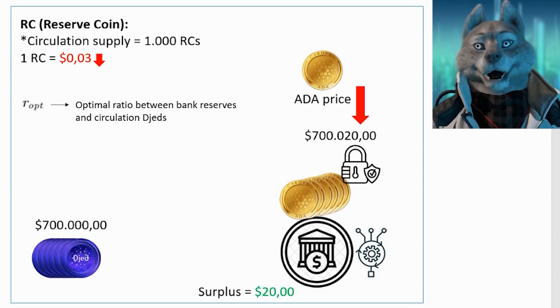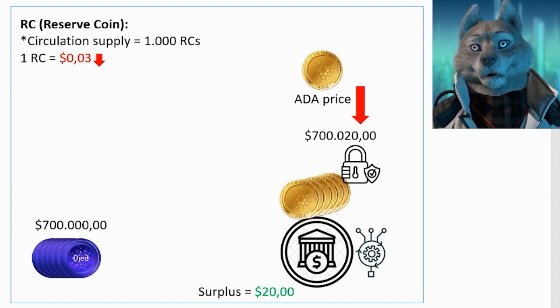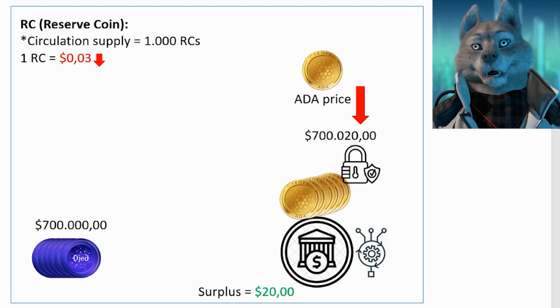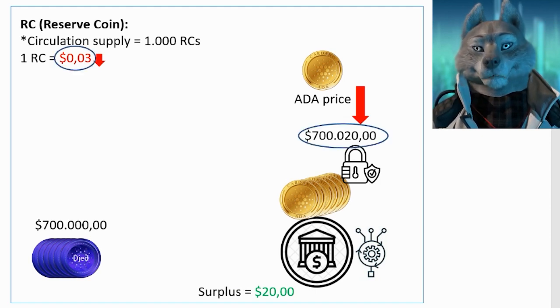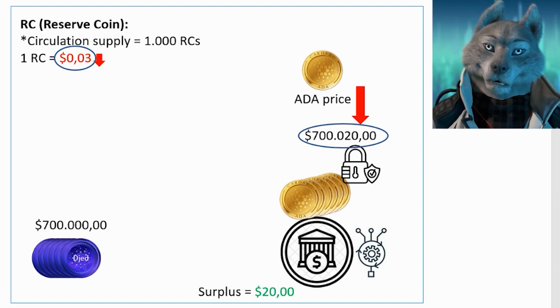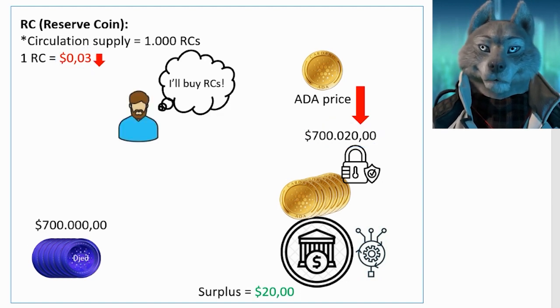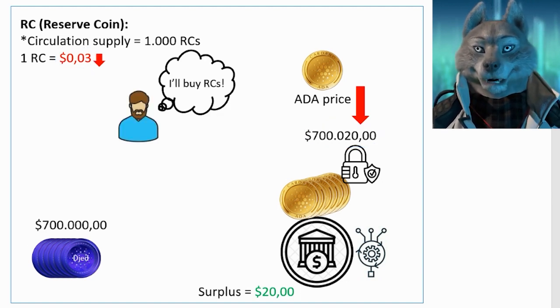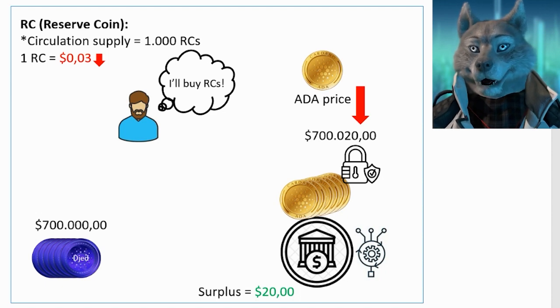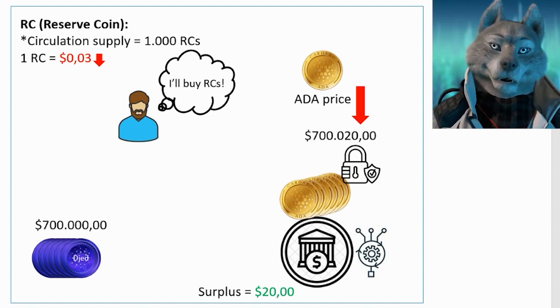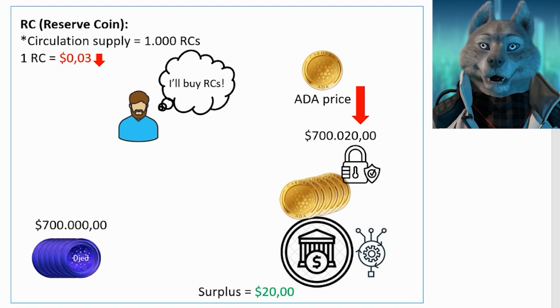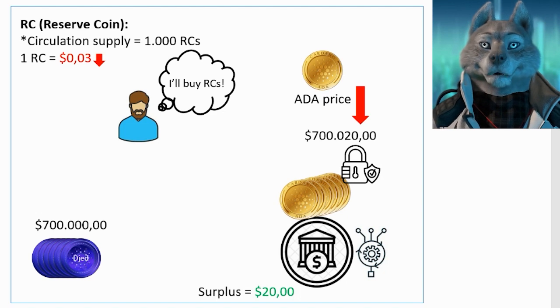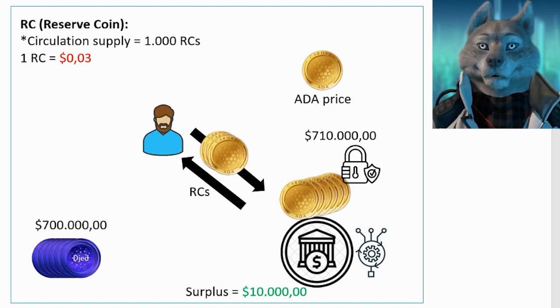Back to our example, let's look at the implications. If the bank surplus has decreased, it means that the price of RC has decreased, so users may want to buy RC because it is cheap and may increase in price later. The lower the bank's surplus value, the more attractive it will be for users to buy RCs, which counterbalances and increases the surplus.